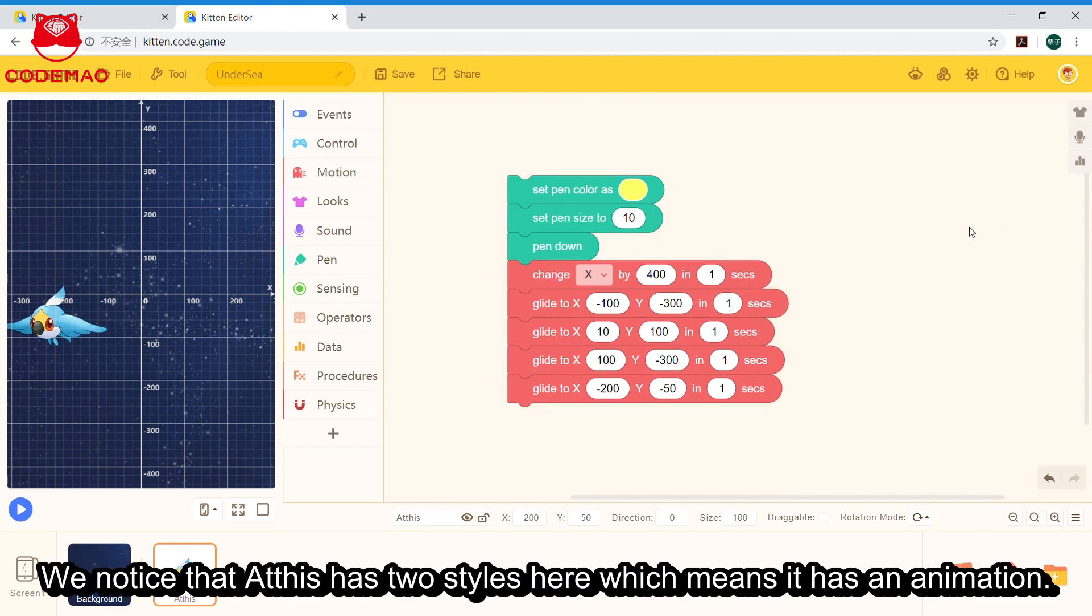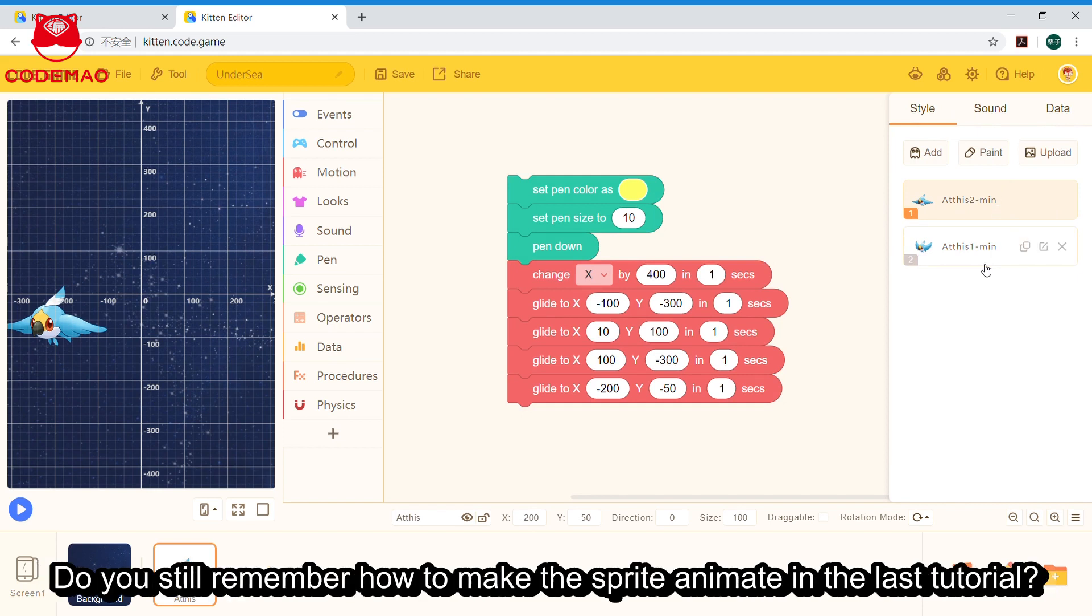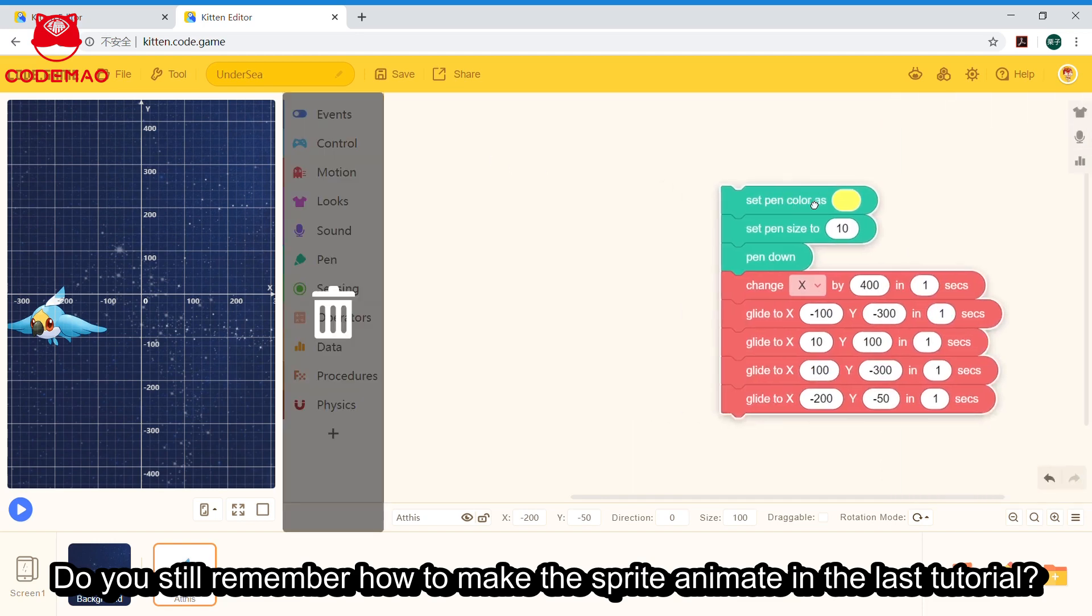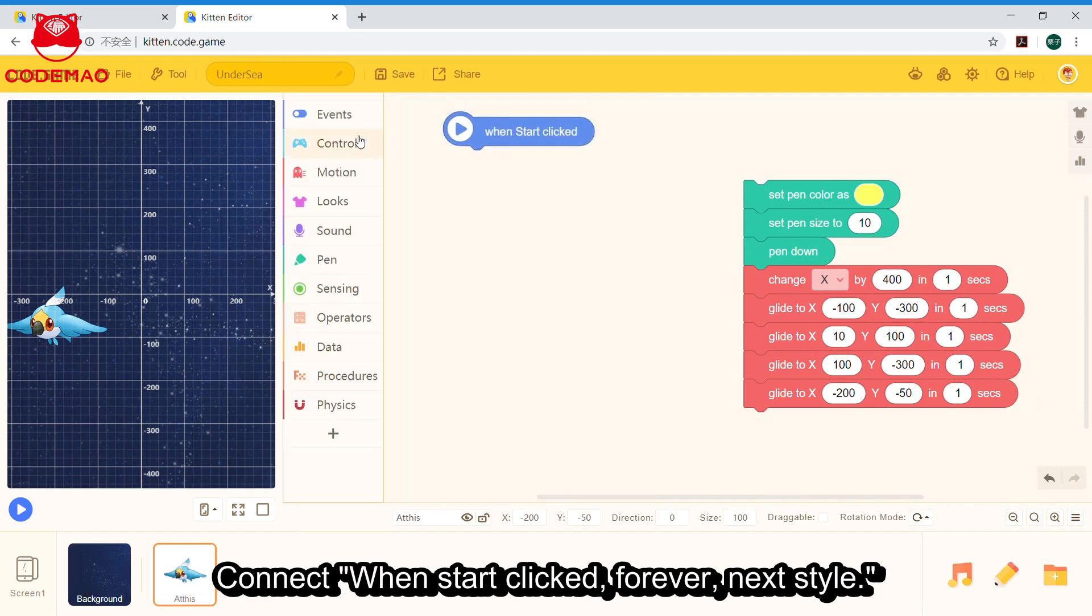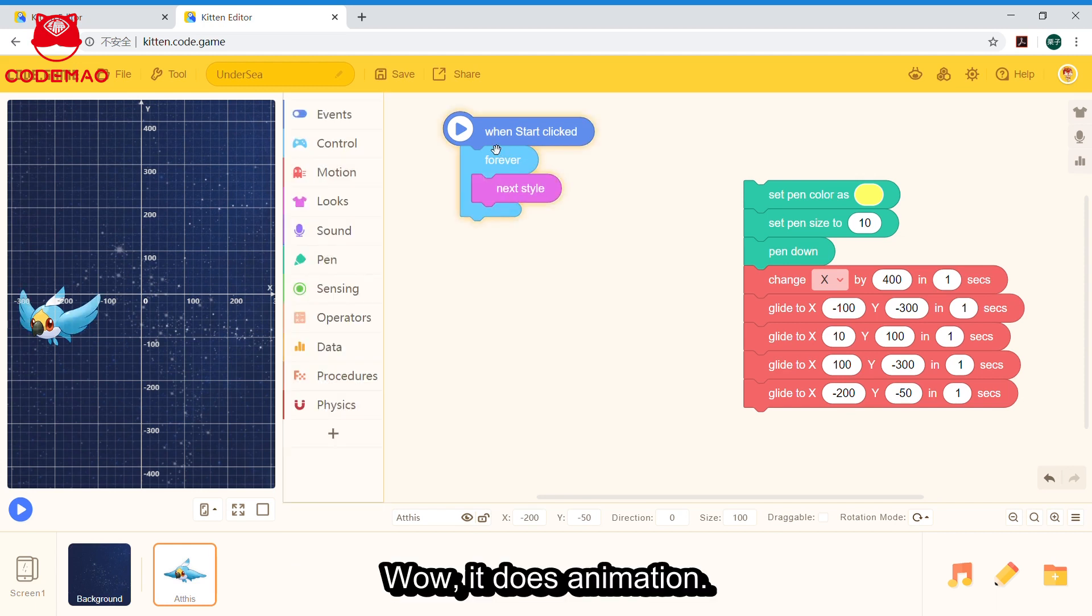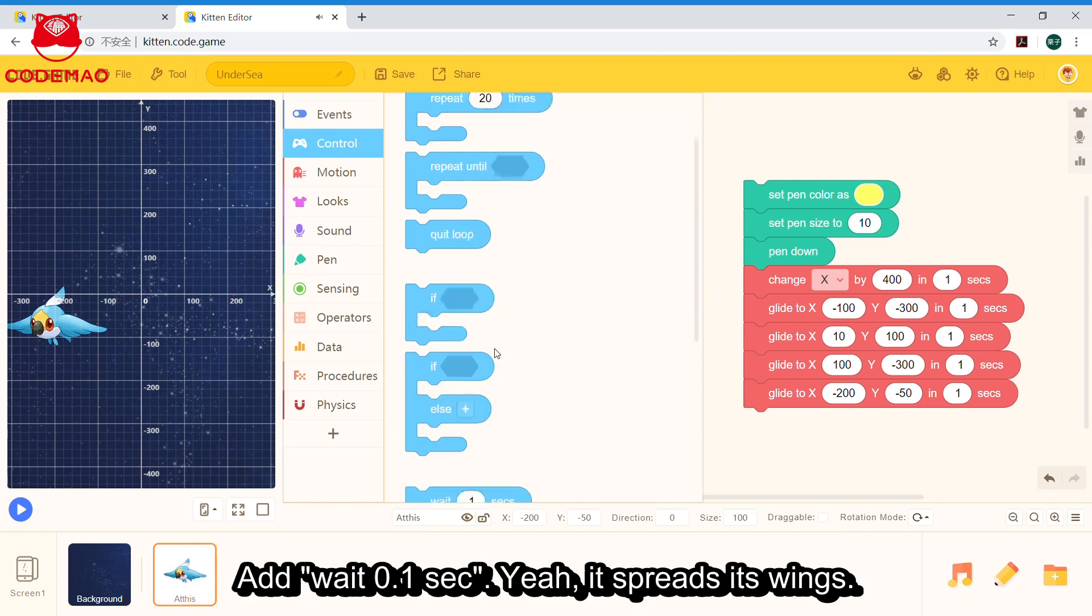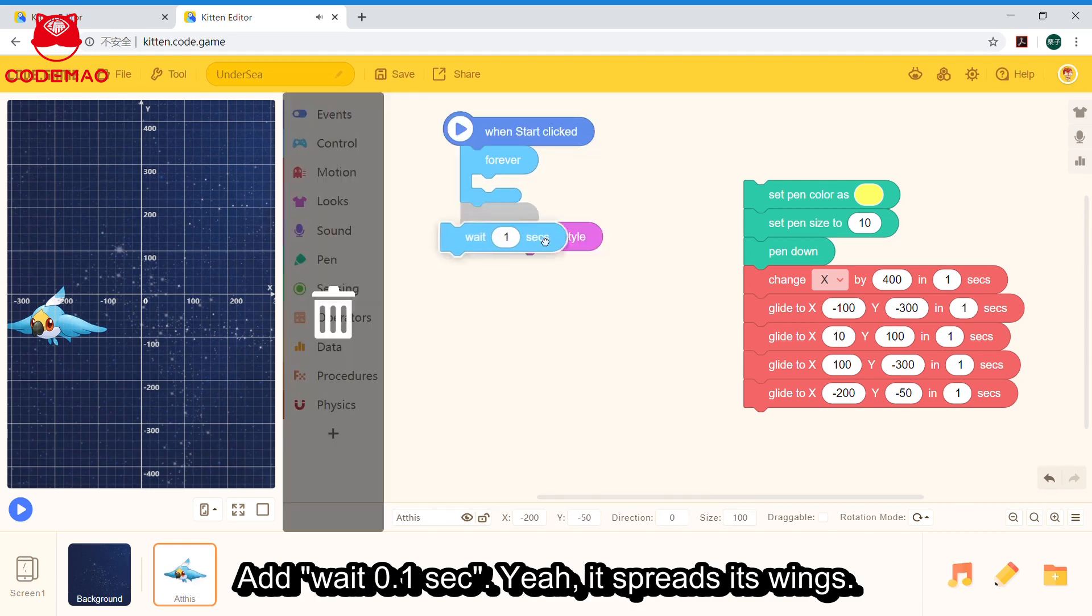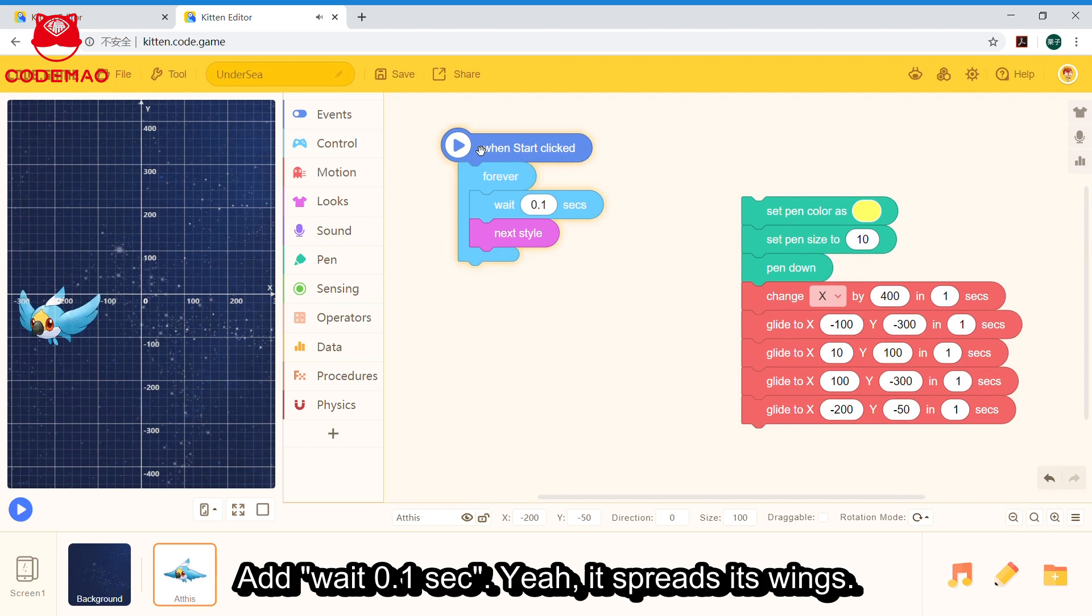We notice that Athis has two styles here, which means it has an animation. Do you still remember how to make the sprite animate in the last tutorial? Here we connect: when start clicked, forever, next style. It does animate, but switches styles too fast. So here we can add some time spacing. Wait 0.1 seconds here. Yeah, it spreads its wings.